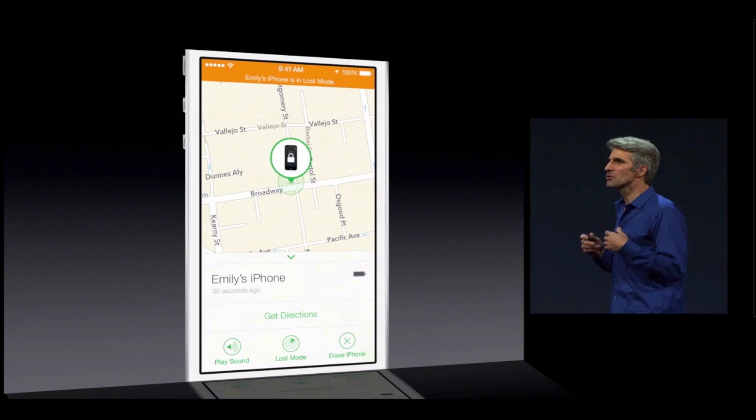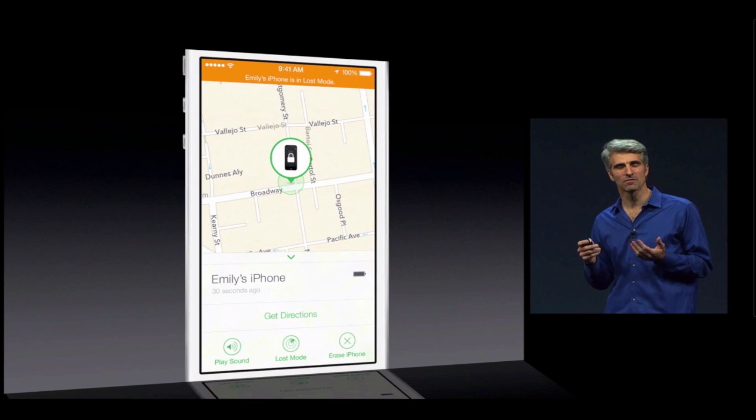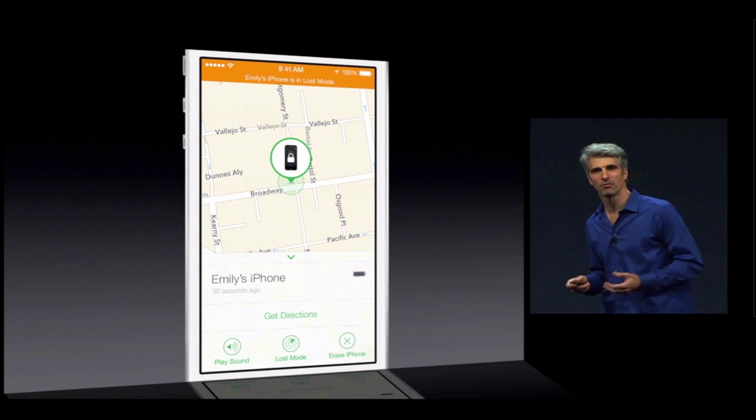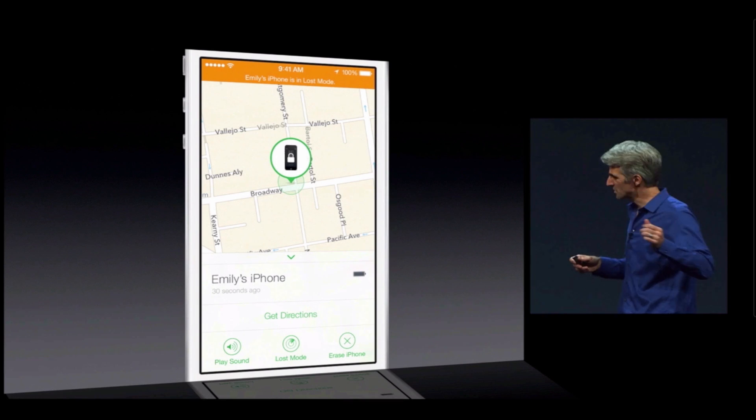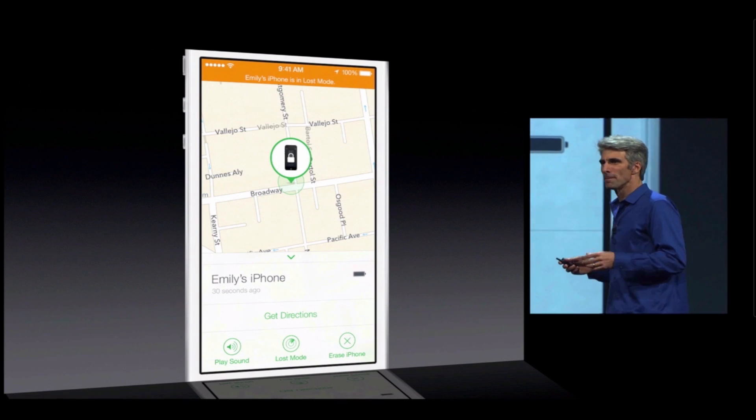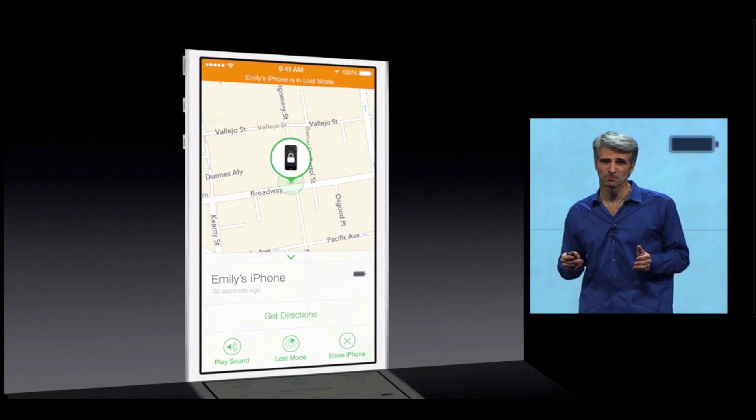Hundreds of millions of us use Find My iPhone to find our phone when it's just lost in the couch or maybe left at Starbucks, but also when it's been stolen.